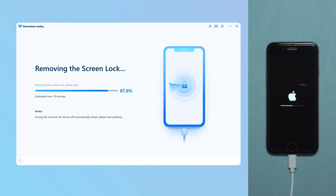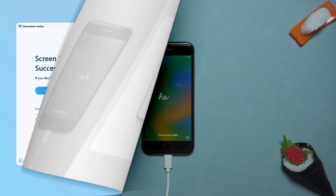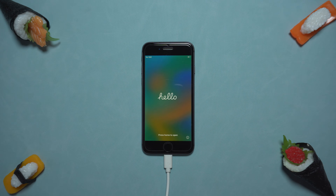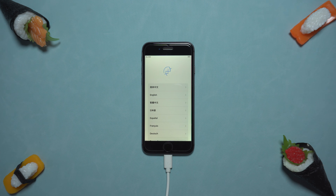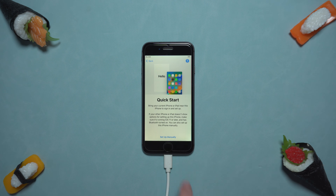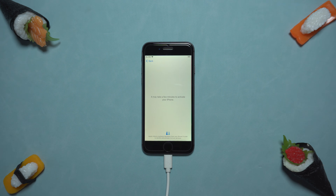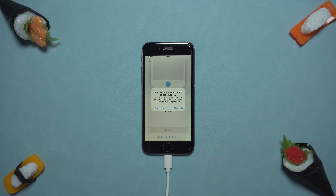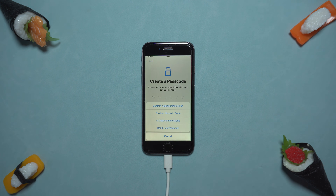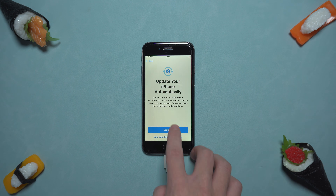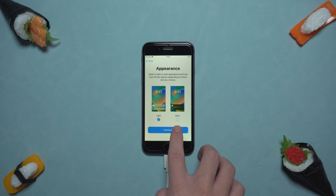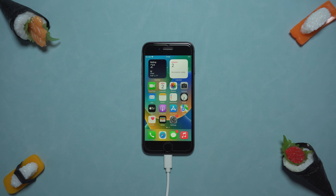If you want to keep the data in your phone, I suggest you back up your data in advance to prevent data loss. I believe that seeing this, you have learned how to reset your iPhone without a password. Next, you just need to reset your iPhone settings and it will work normally.